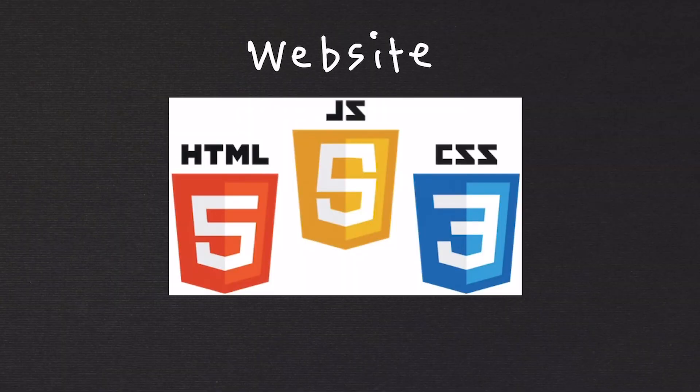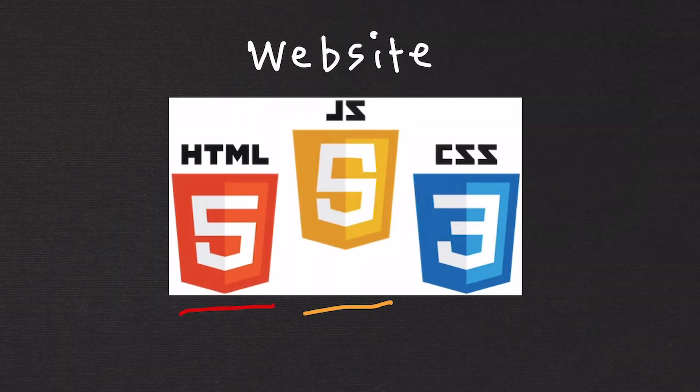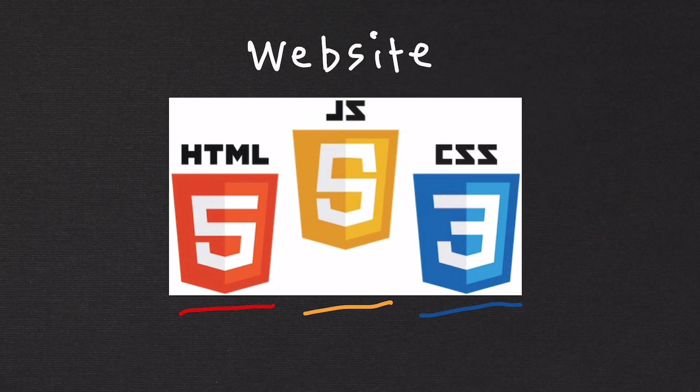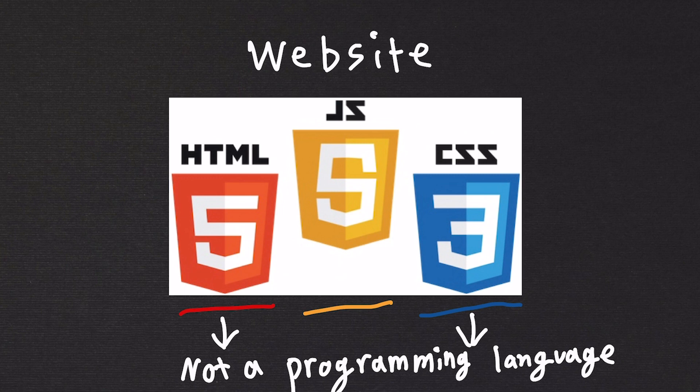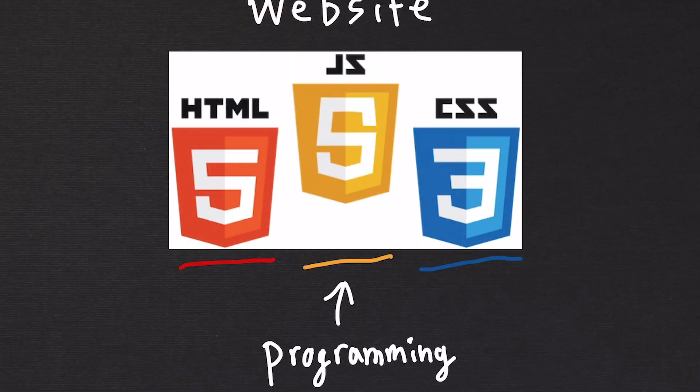Building a website. Building a website requires you to learn the trifecta of web development. HTML, CSS, and JavaScript. Now, HTML is not a programming language, and neither is CSS. JavaScript is a programming language.